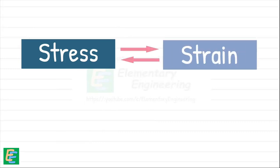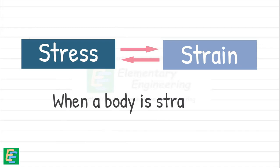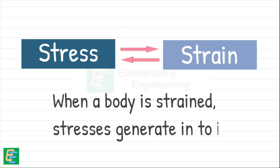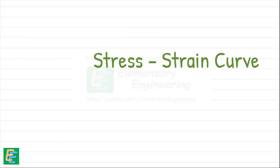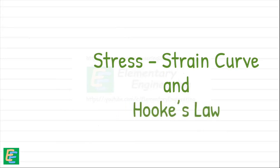We should note that stress in a material induces strain, but the opposite is also true. That is, when a body is strained, stresses generate in it. So let's understand more about the relationship between stress and strain and what is Hooke's Law.